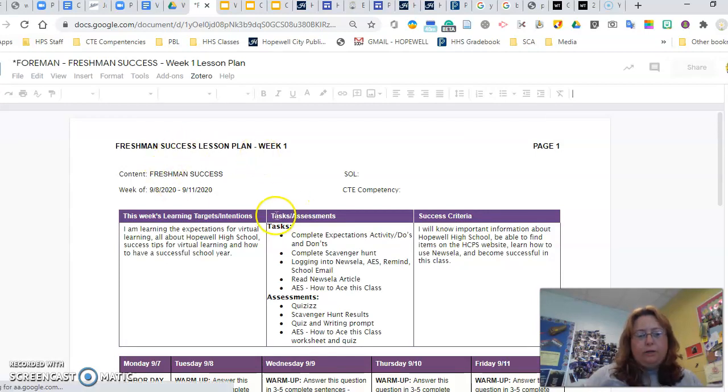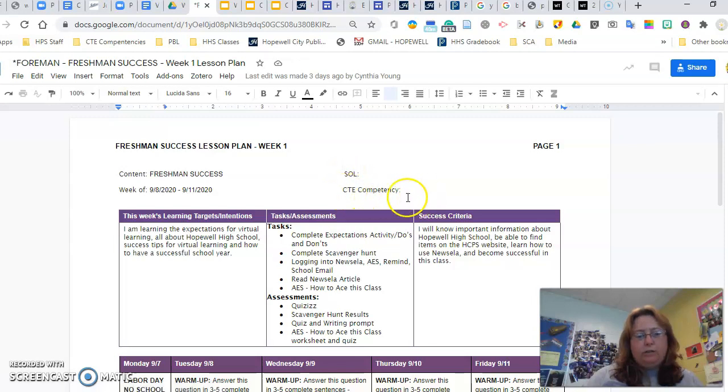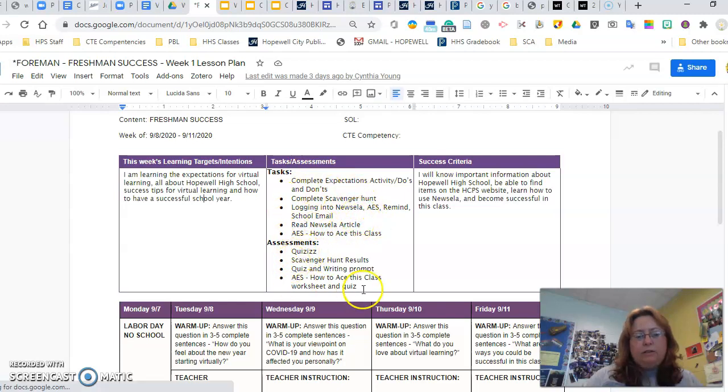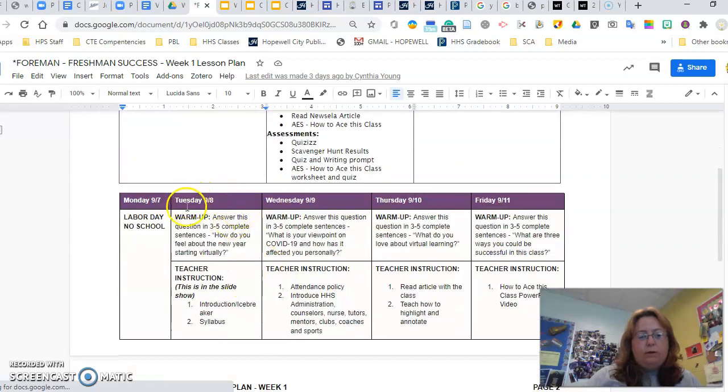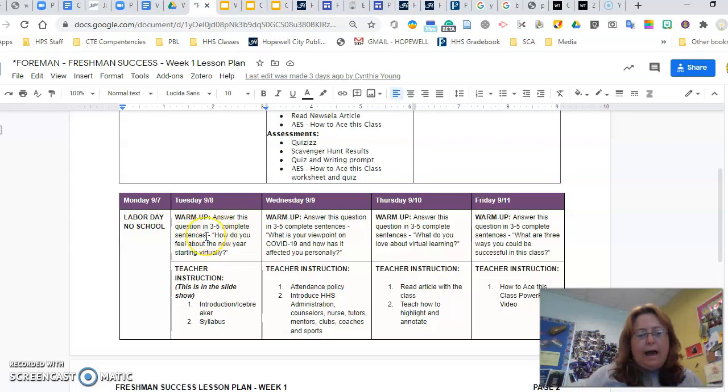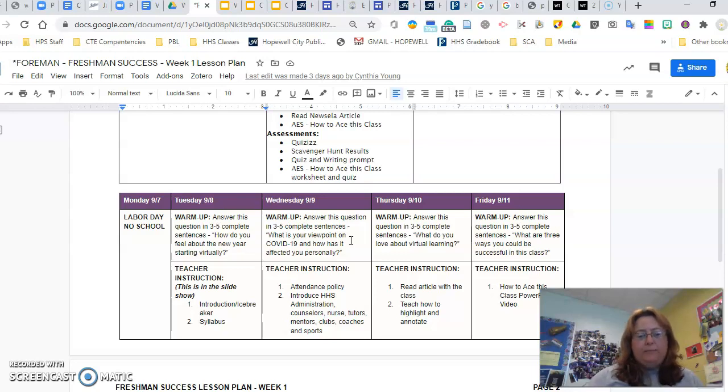So, we have tweaked this a little bit to make it fit our class, but you'll always have the freshman success, the dates. We don't currently have any SOL or CTE competencies, so we're just going to scroll down here. We will put the learning target. These are the tasks that the kids will be working on that week. These are the assessments. And then how we know that the students were successful. So, I will always include the day of the week and the date. Your warm-up will always be in this format, asking them to answer this question in three to five complete sentences. How do you feel about the new year starting virtually? Every day, the questions will either be a social-emotional learning type question, or the question will have something to do with the topic for the day or something we covered the day or two before. So those are the three different options for their questions.